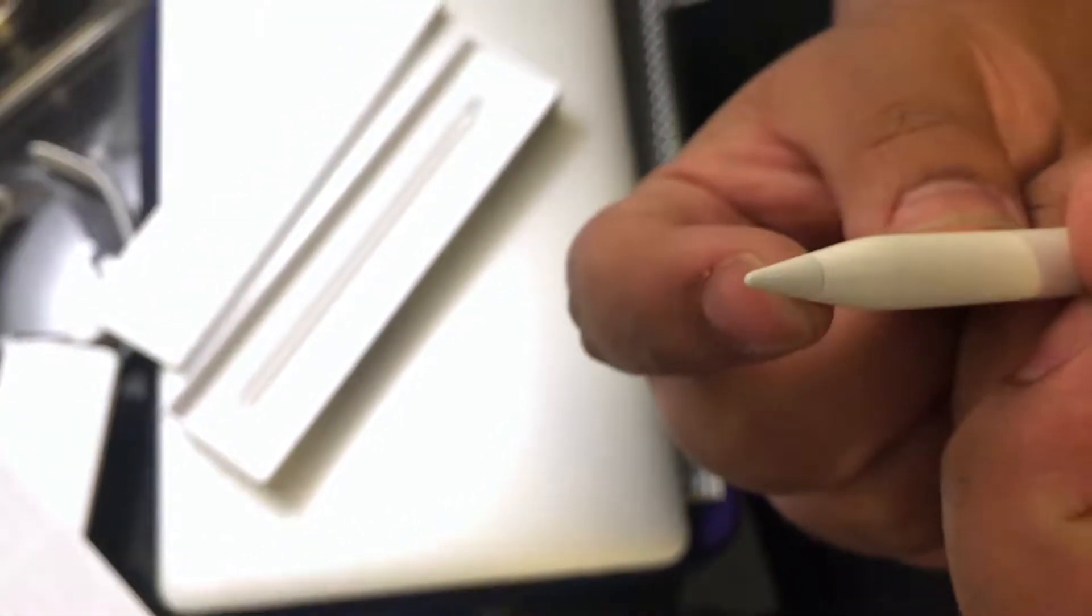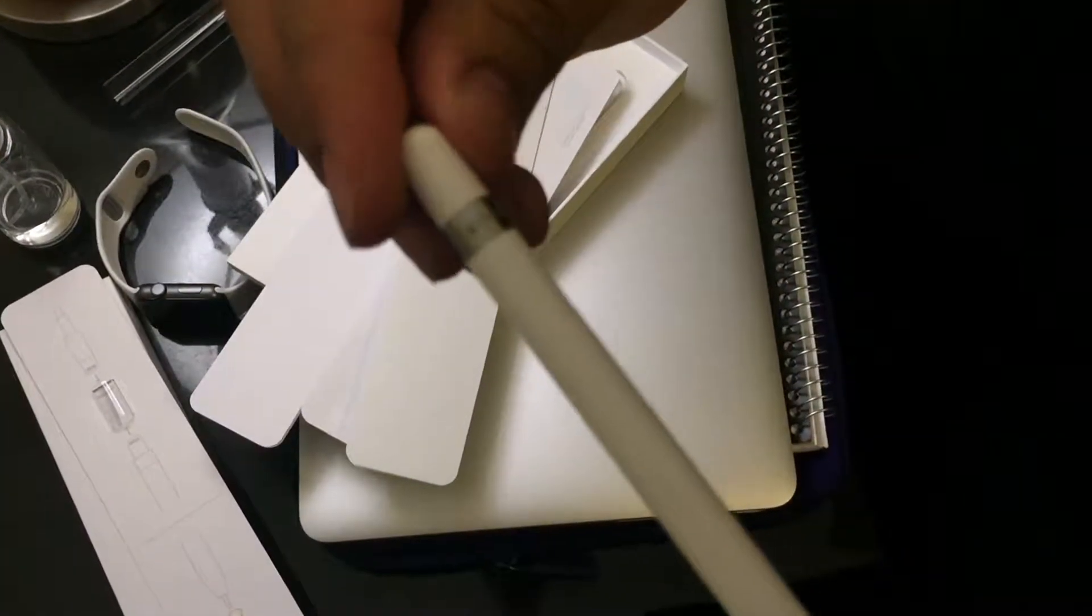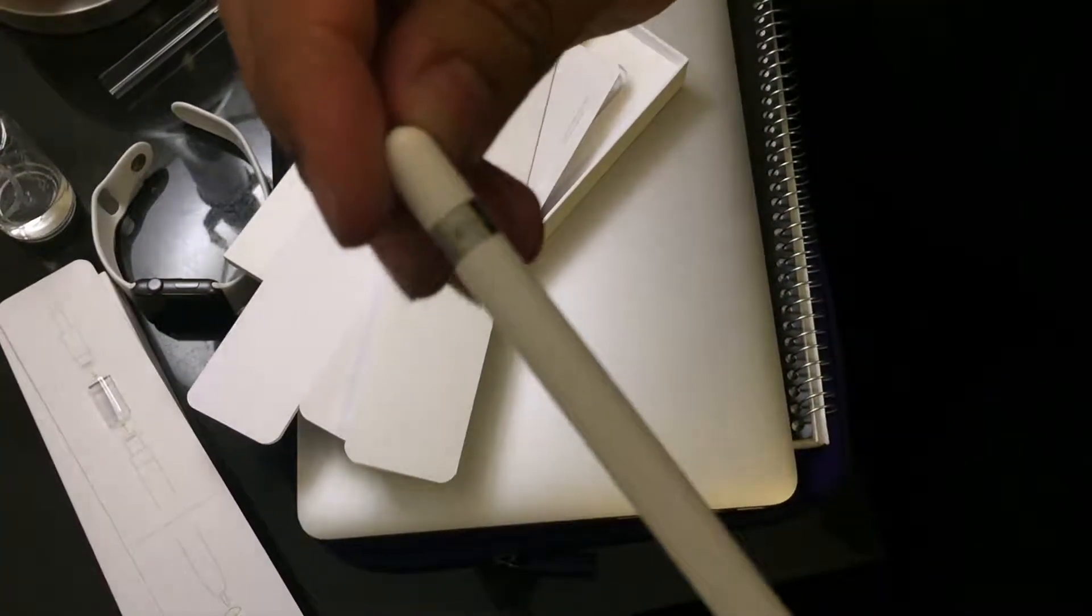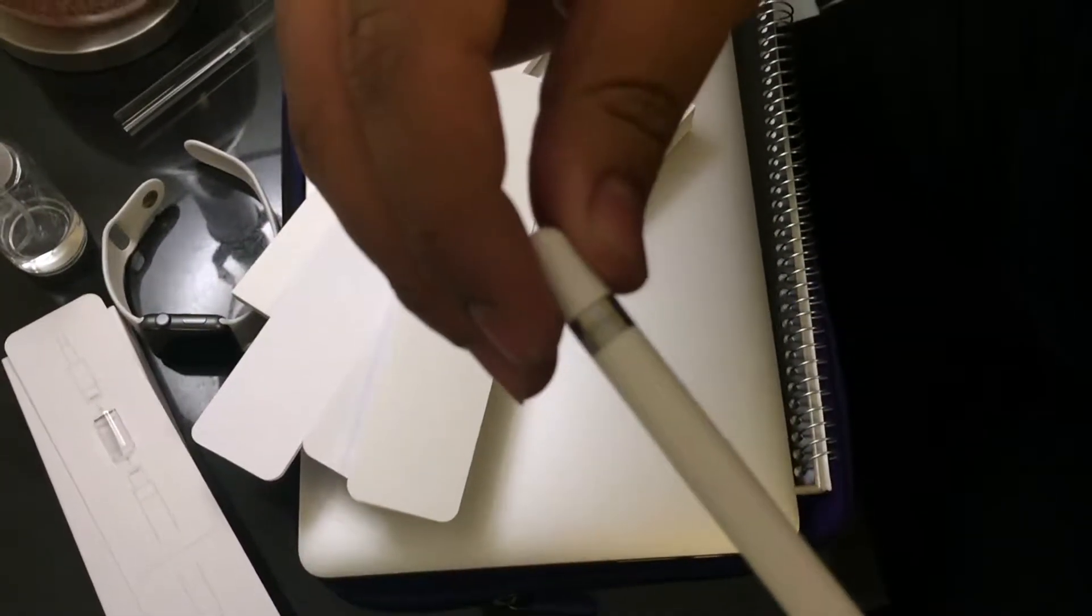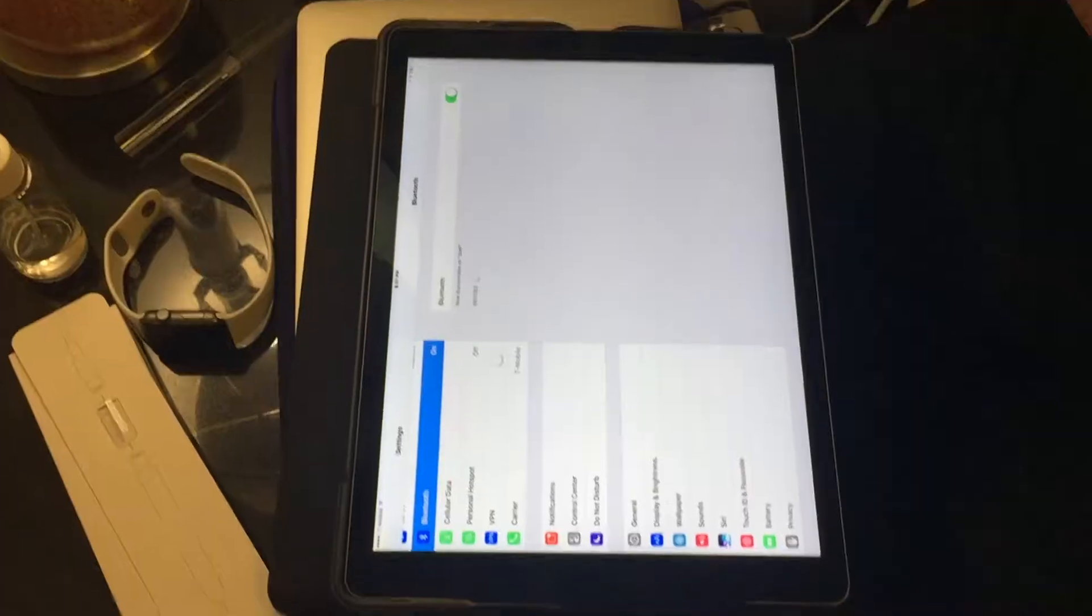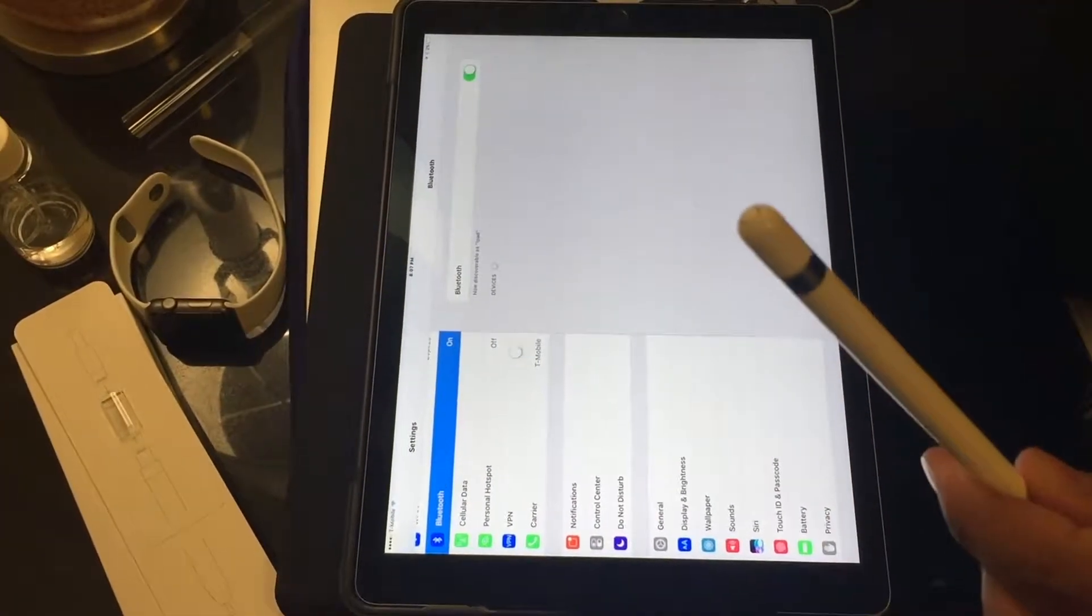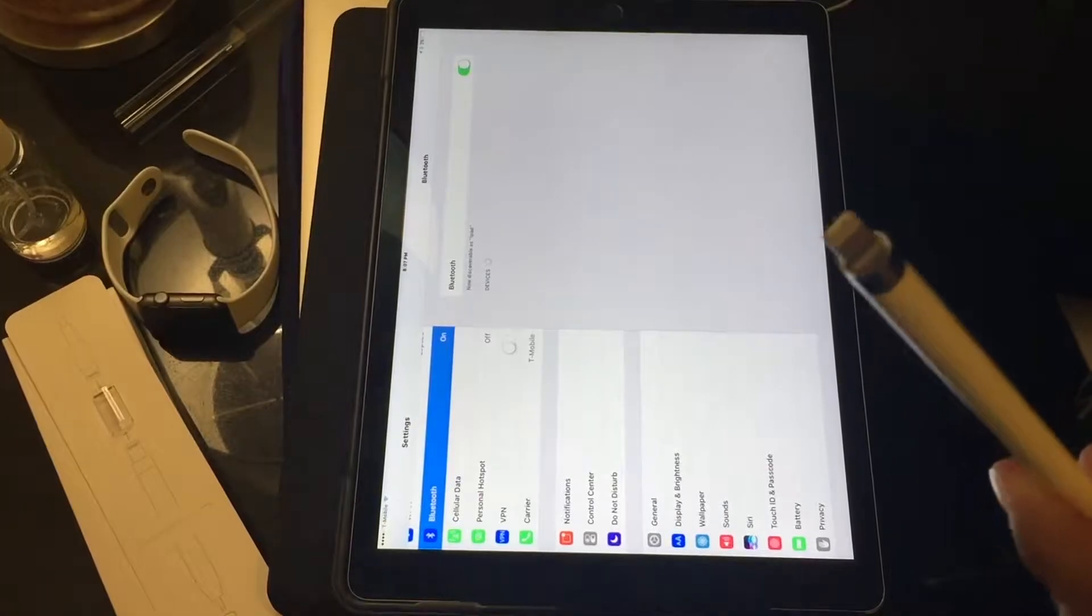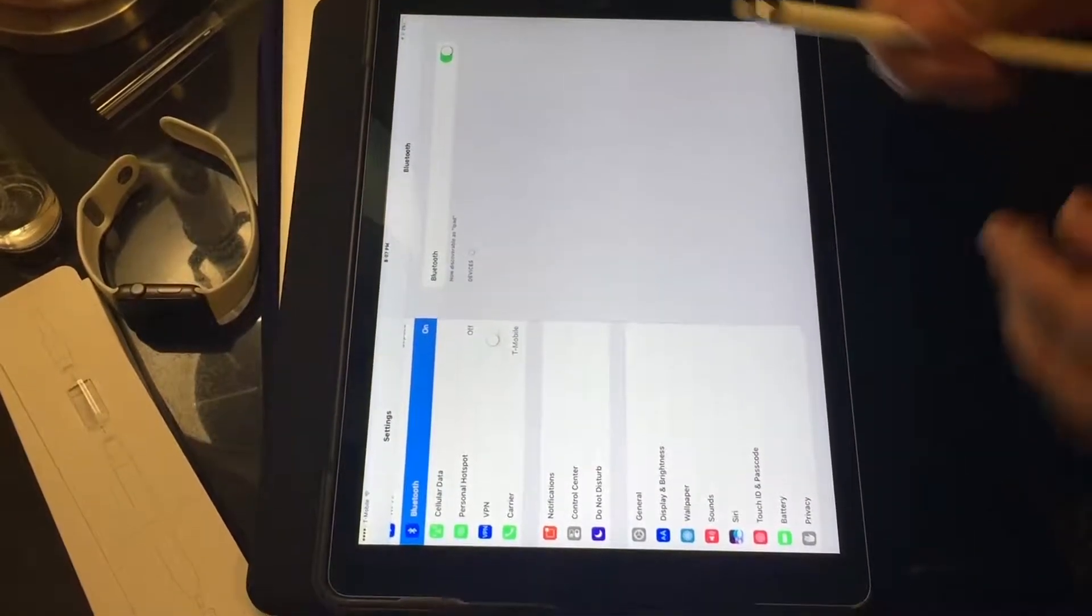Then you have these little tips right here which come off and you can replace them with the replacement tip that they give you inside of the packaging. So I'm going to grab an iPad Pro real quick and set this Apple pencil up. What you do here is you just take the top off of this.